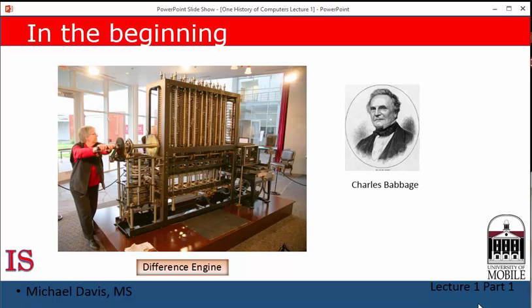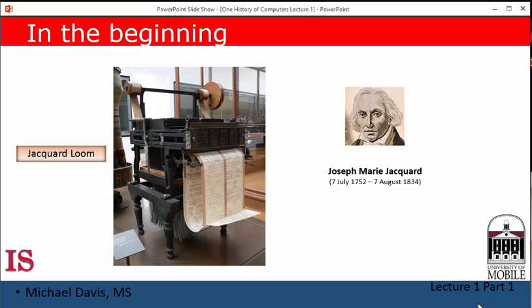We're going to see that trend happening quite a bit in the study of the history of computers. He began immediately working on another machine called the Analytical Engine. Unlike the Difference Engine, the Analytical Engine could be programmed to perform certain functions. Normally, a machine is designed to perform some specific task — an airplane flies, an automobile carries passengers down the road.